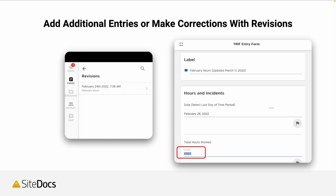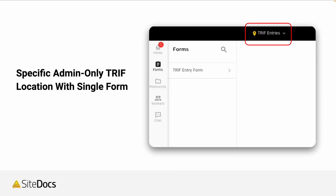You can also make additional entries or make corrections with revisions. If you find out there were more hours worked, or an incident wasn't actually recordable, you can go in, open the form, revise it, and now all of the data will be reflected to show the changes.